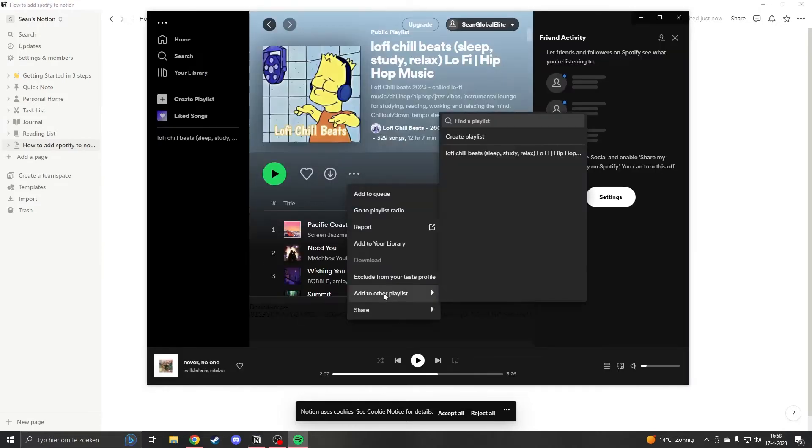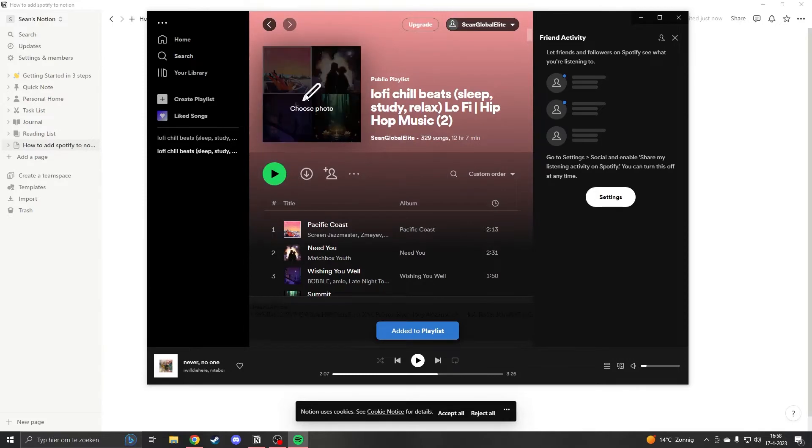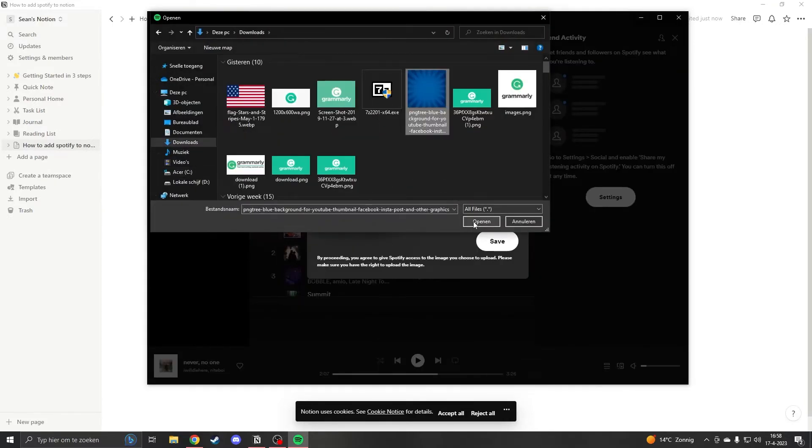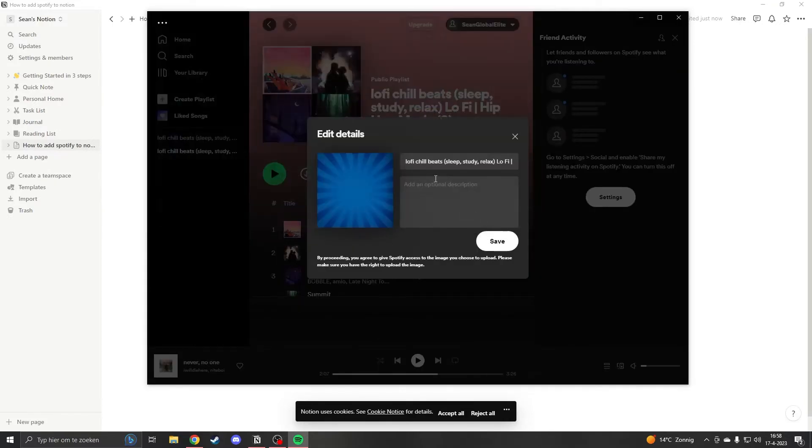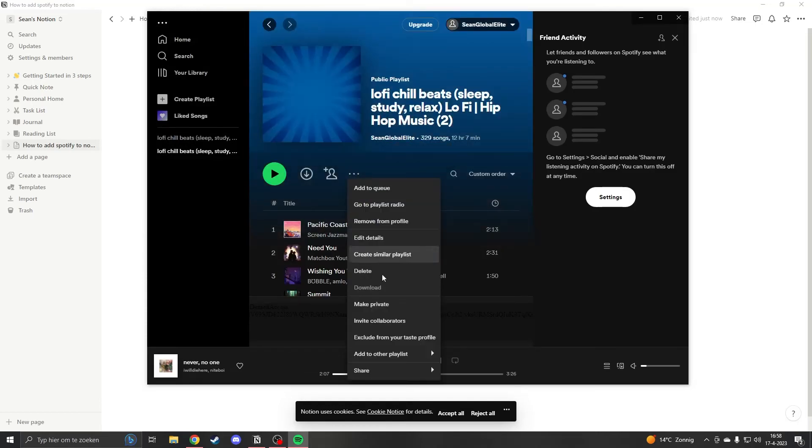Now that you have your playlist here you can choose a photo. Let's say I put this blue image right here and I save it. Now what I want to do is go to share and embed playlist.